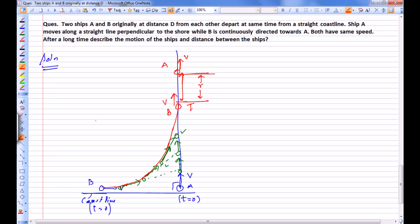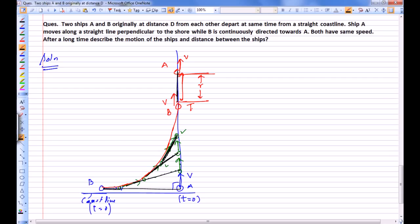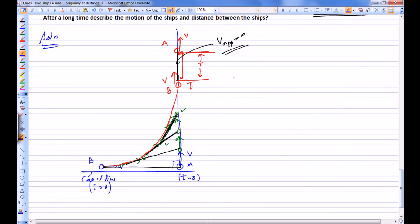Now in this particular question, the velocity of approach along the line joining the two particles is not constant. Initially the velocity of approach along this line is V. Then it becomes less than V, still smaller, and finally the velocity of approach becomes zero. Why does it become zero? Because both have the same speed. So if we look from the black axis at some instant, this is a question where V approach is not constant.